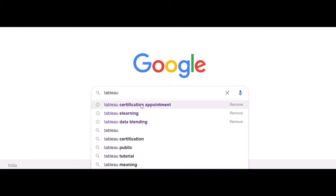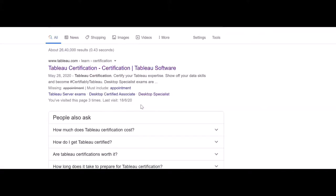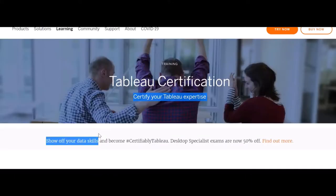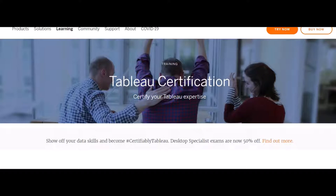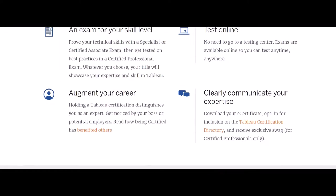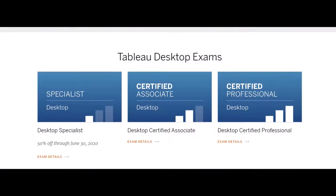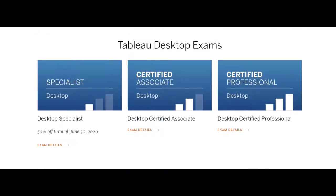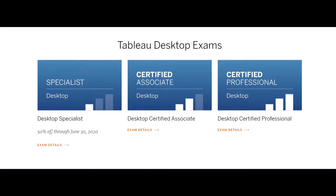Let's see how you can book an appointment for Tableau certification exam. Click this Tableau certification appointment link. Now what you have to do is scroll down. If you want to appear for desktop specialist, there is a 50% off through June 30th. What that means is you can buy it now. You need not schedule before the 30th.